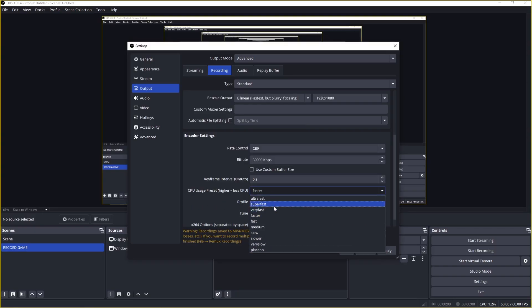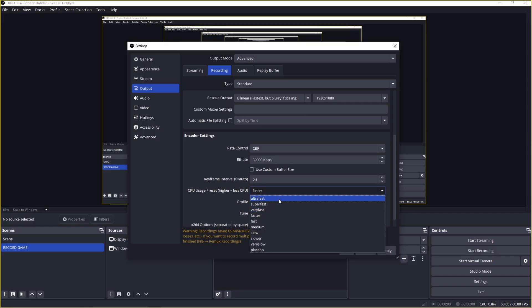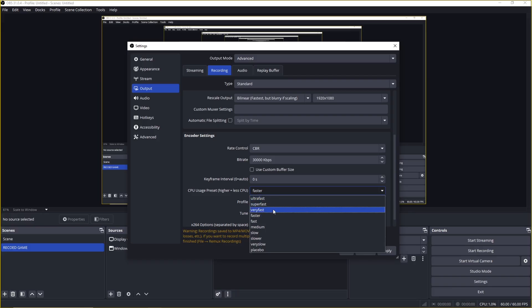For the CPU usage preset, start with very fast, it strikes a good balance between performance and quality. If it's too demanding on your system, go higher to super-fast or ultra-fast, but expect a drop in quality.